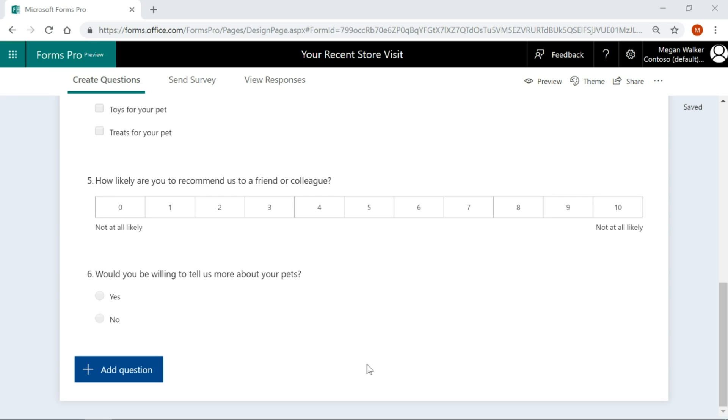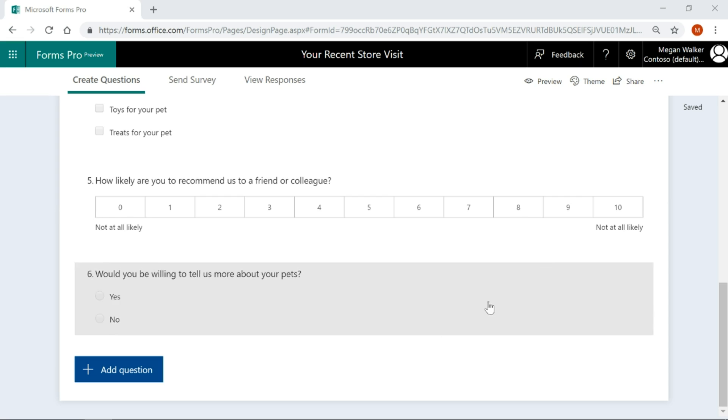What we can do is set this question to actually be a trigger that can then send the respondent to another survey immediately after. This is known as having a chained survey or a series of chained surveys. We need to put some kind of trigger based on that question.